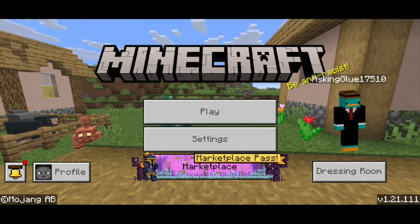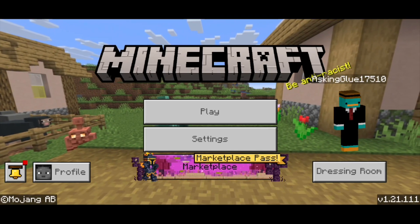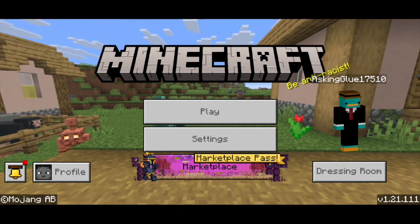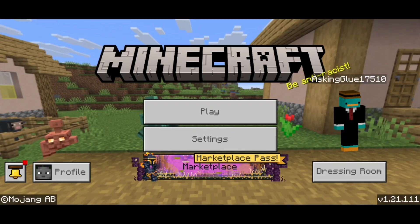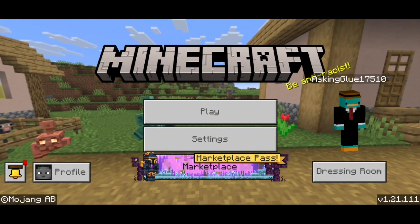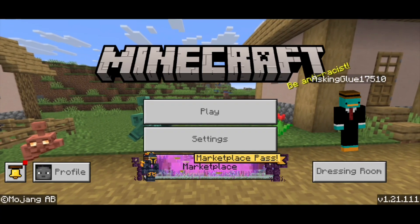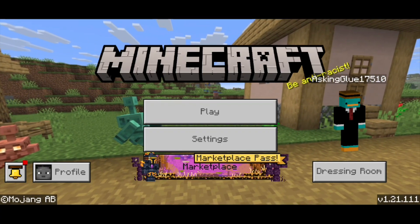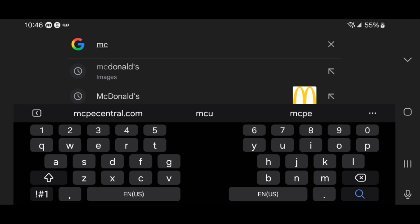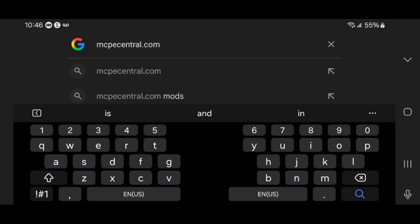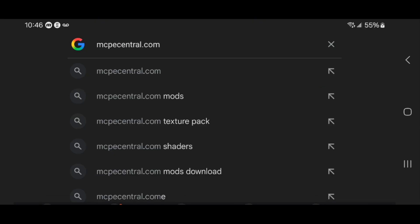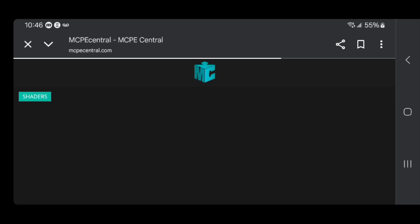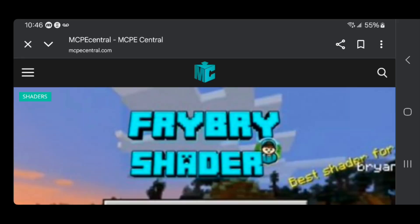In this video, I'm going to show you how to download shaders for Minecraft Bedrock 1.21.111. The first thing you want to do is open up any web browser. For this video, we're going to be utilizing Google. Go to the search bar and look up mcpecentral.com, which is a free website where you're able to find shaders to download for Minecraft Bedrock.